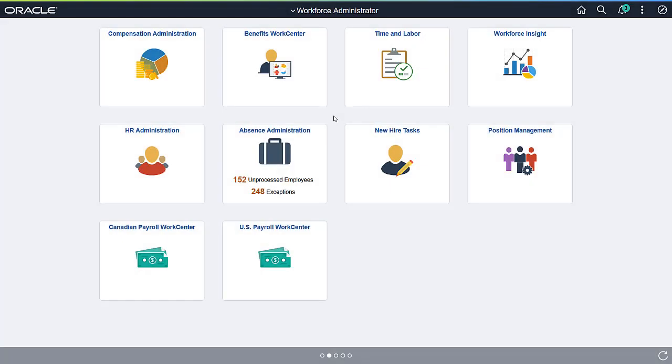The PeopleSoft Fluid WorkCenter Framework provides a central place for completion of work and activities. This simplifies user navigation and provides an intuitive dashboard for running queries and reports.